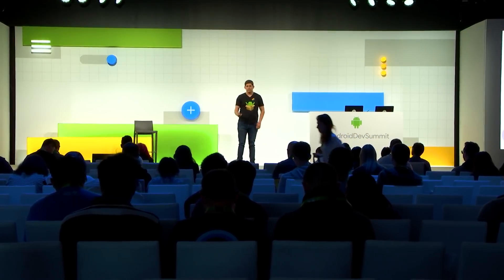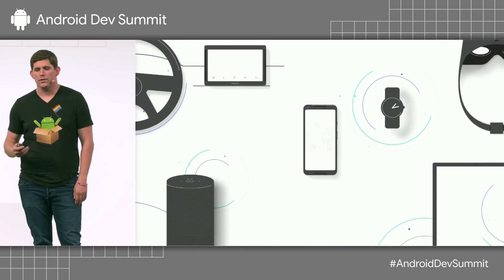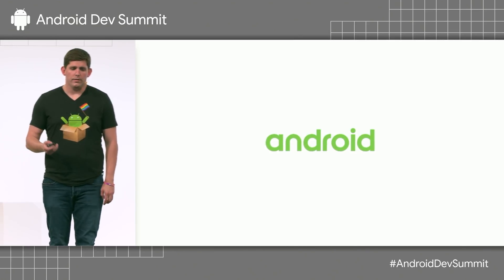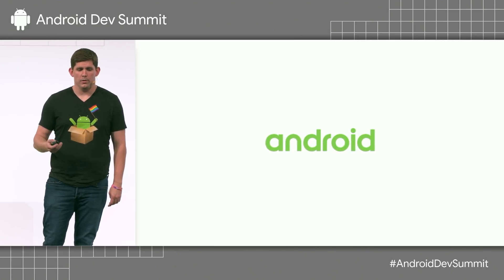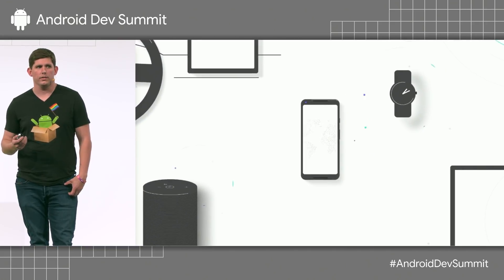Hi everyone. Thank you for coming and watching my session, which is going to be Android on large screens. As we all know, Android has evolved from just being a phone platform. It's available on watches and cars, as we just heard, desktop, phones, and specifically the mobile space has also changed pretty drastically.